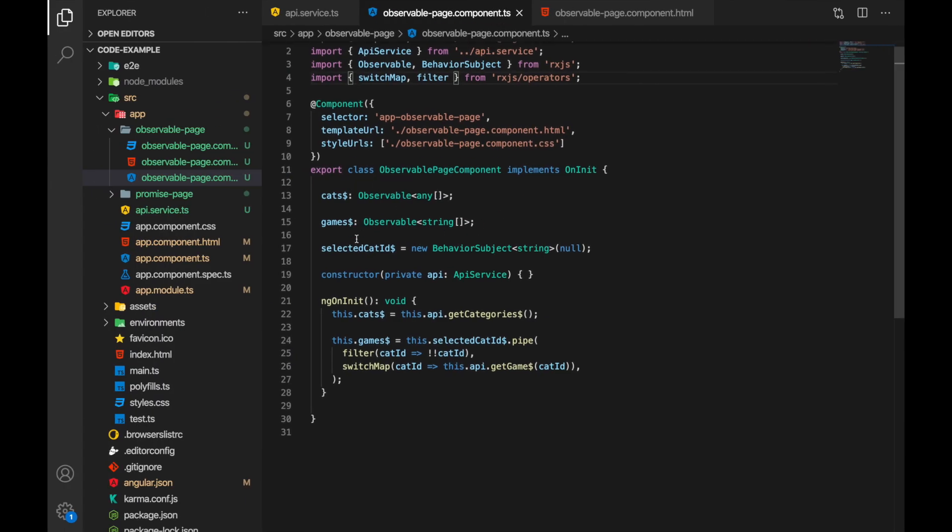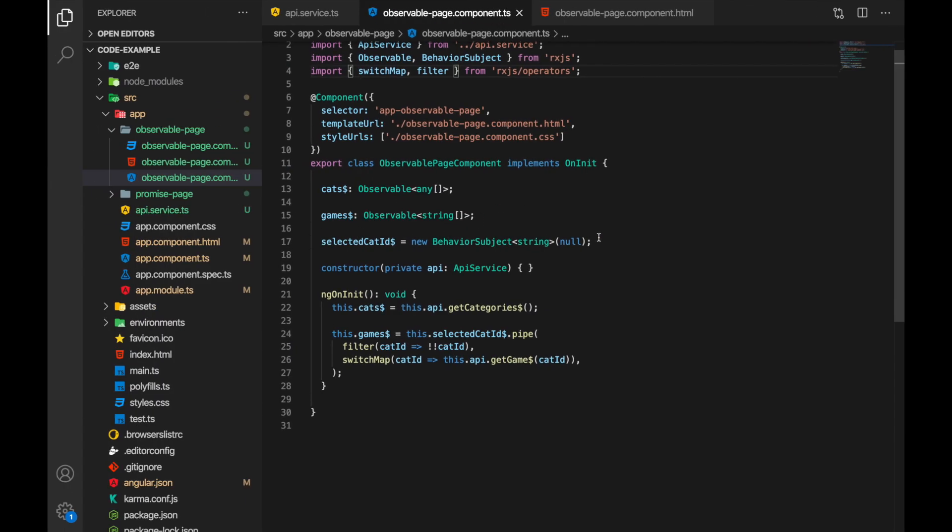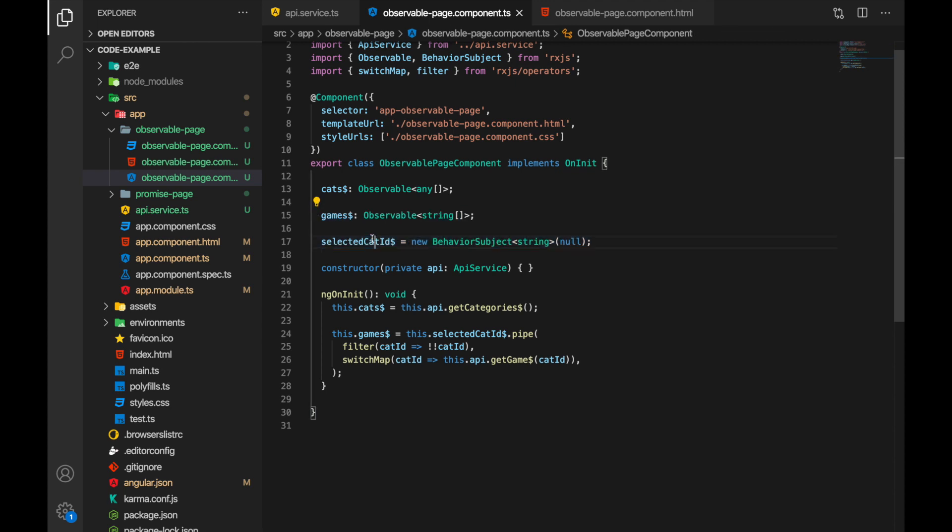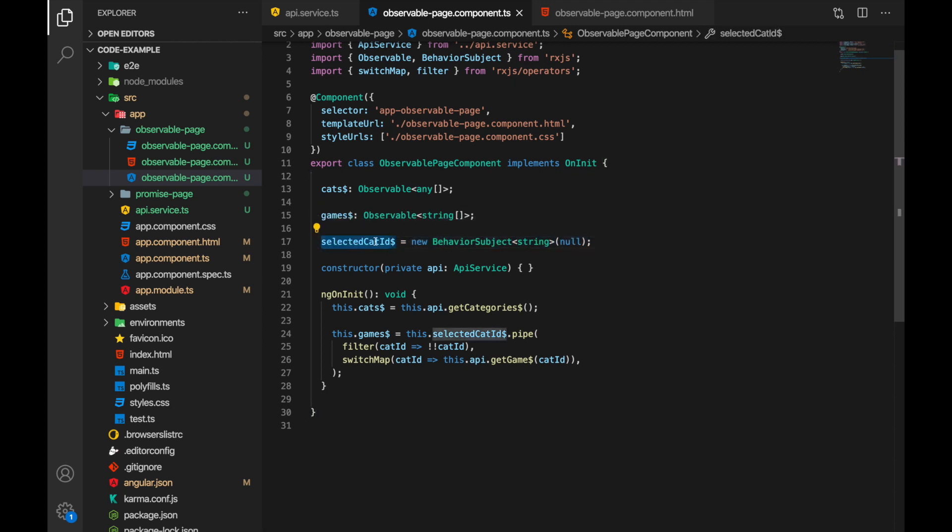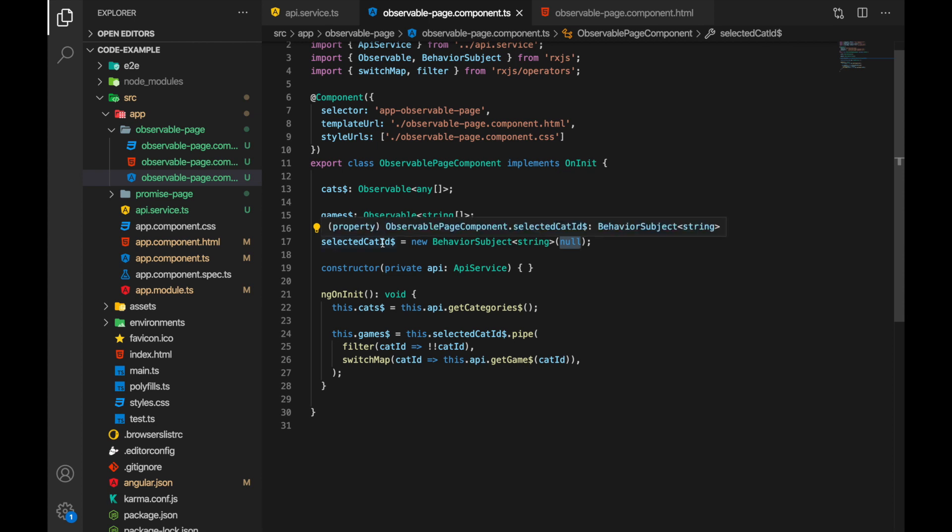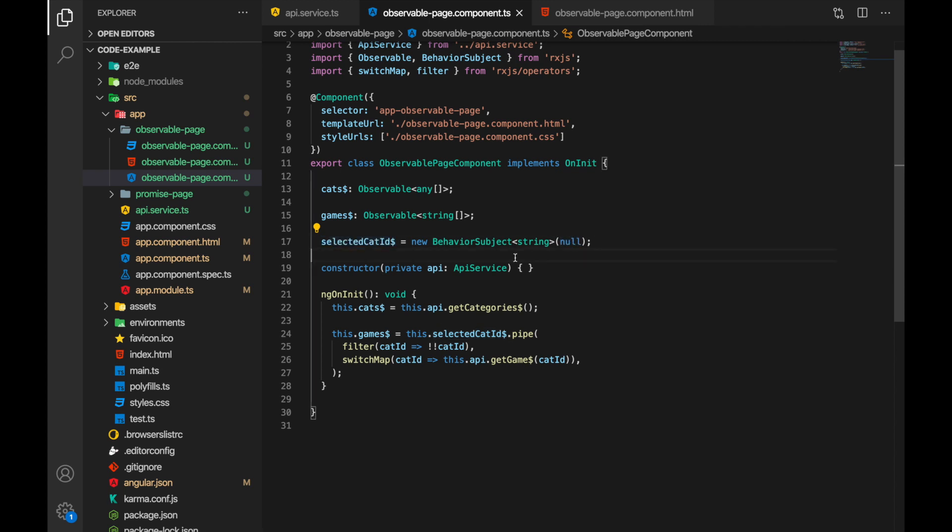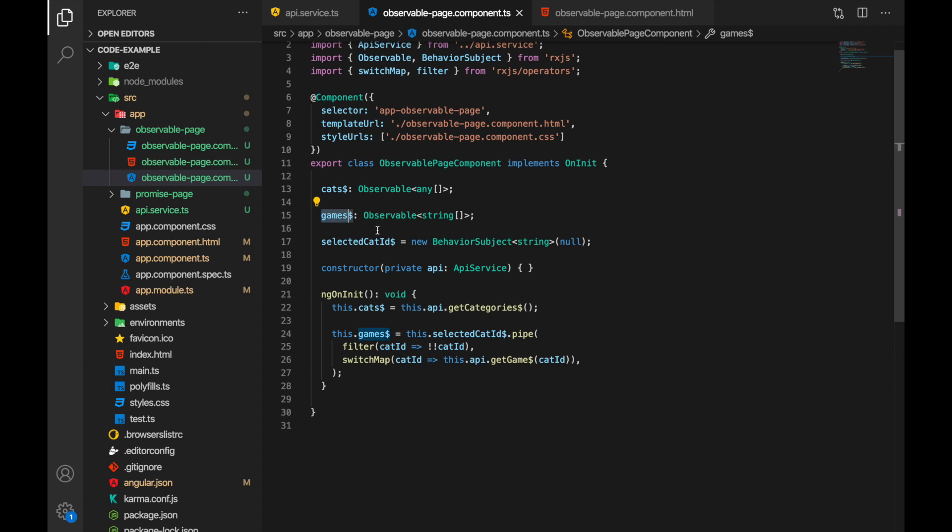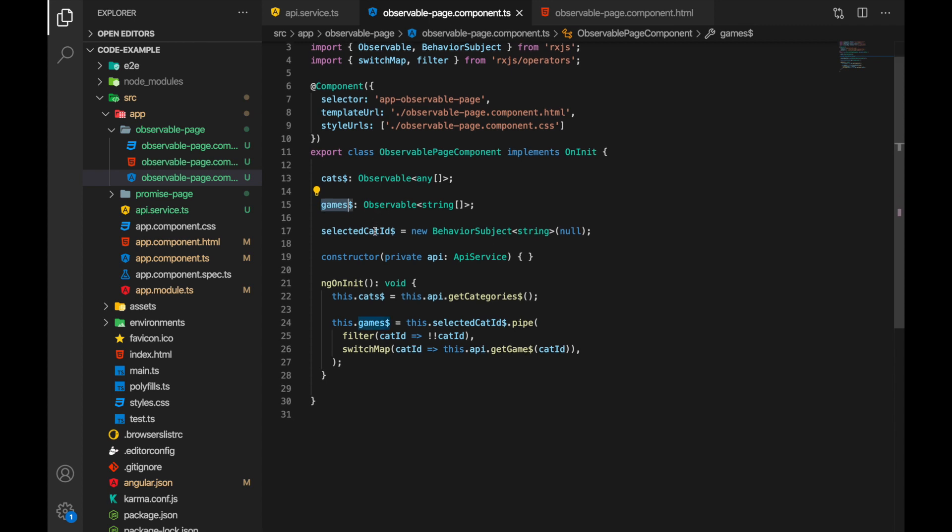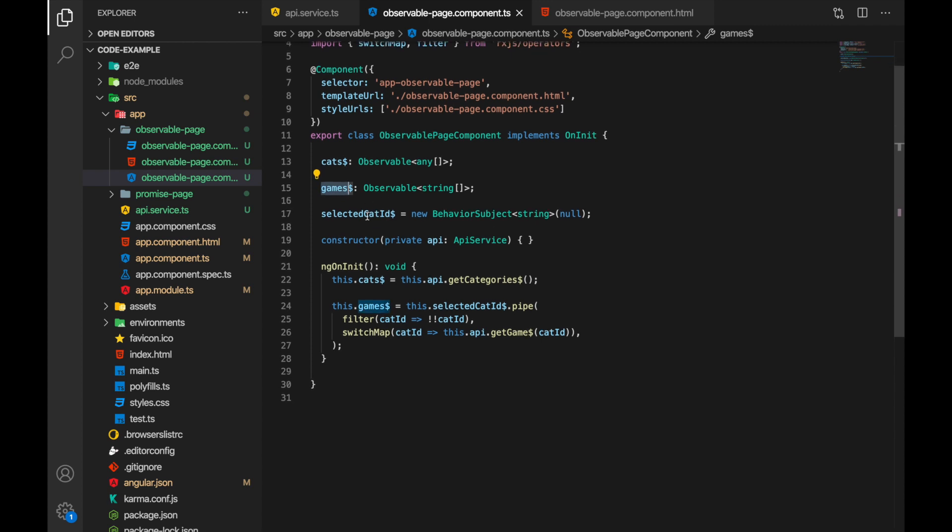In our code we have added two new things. First is selected cat ID. It is behavior subject and it's observable as well and initially we are passing null because when the page loads, when this component gets created, there is no category selected so it's null.